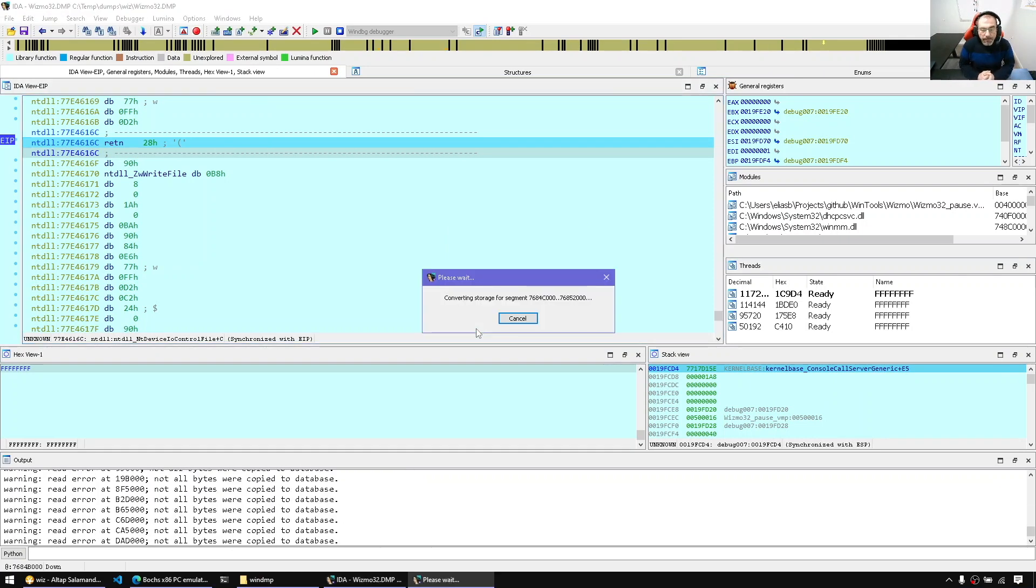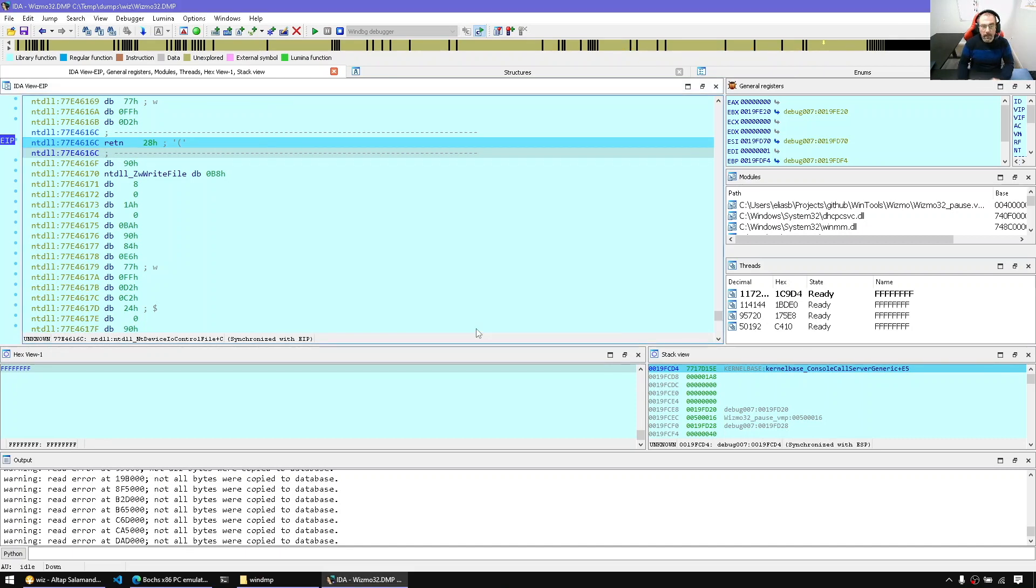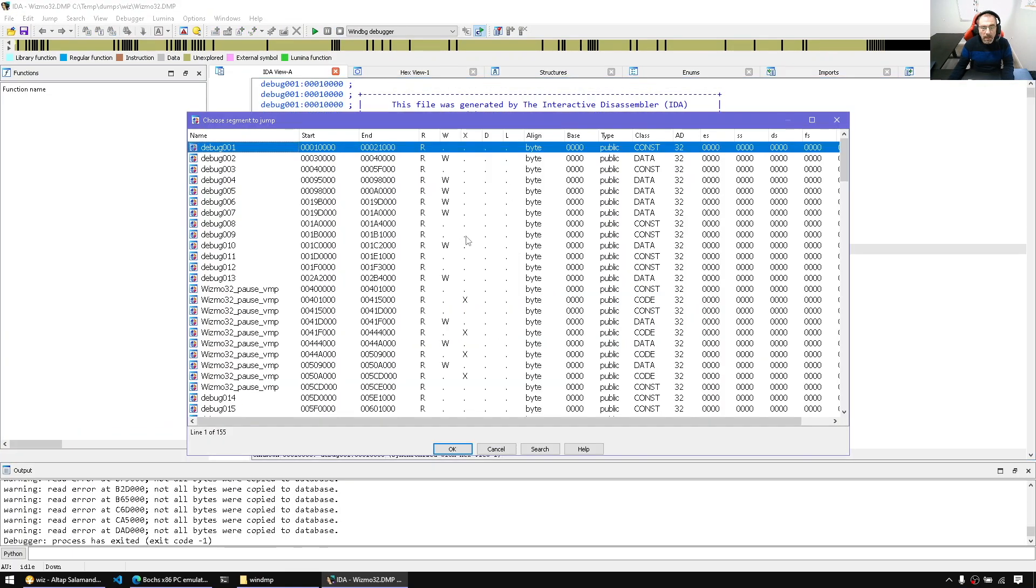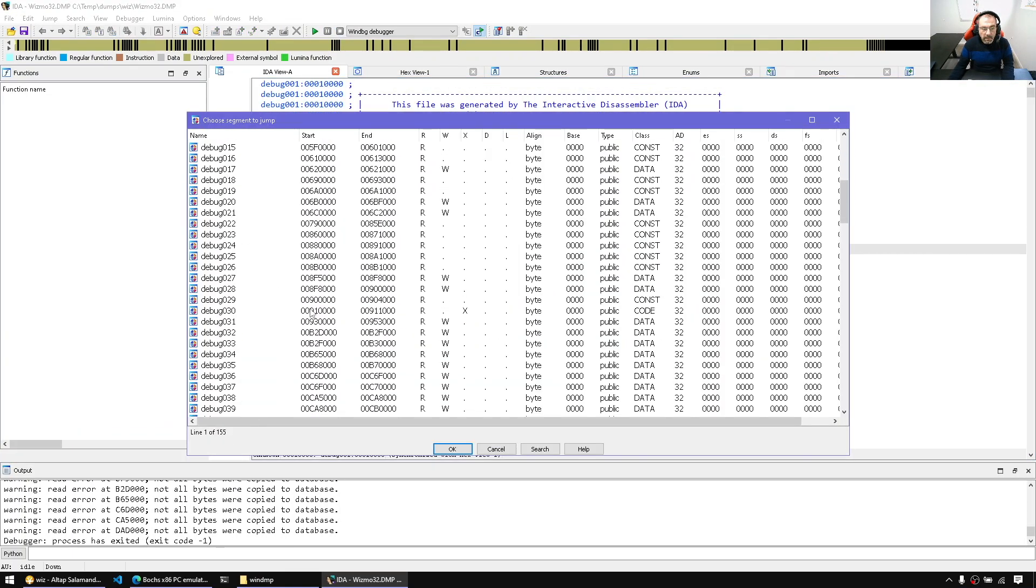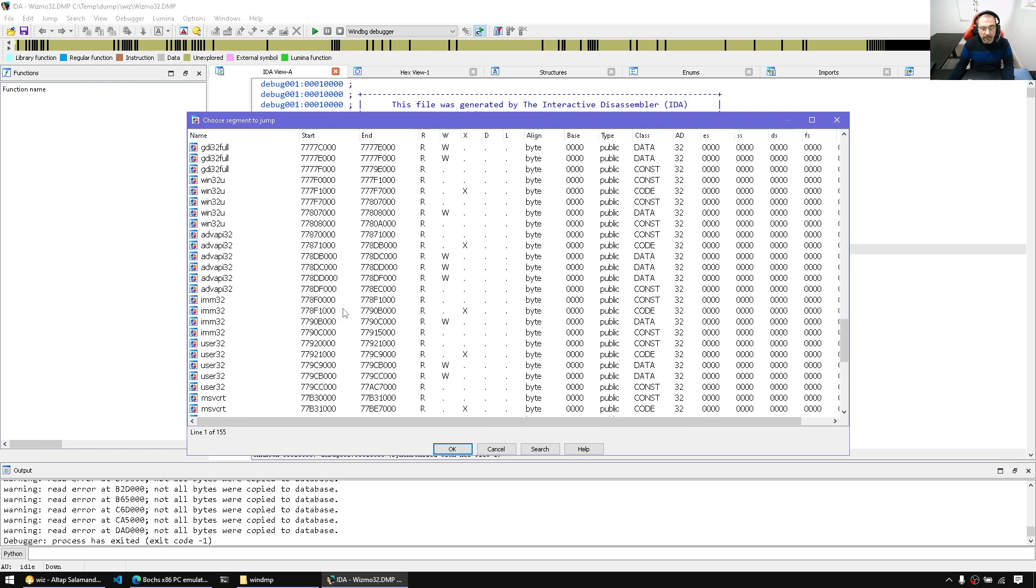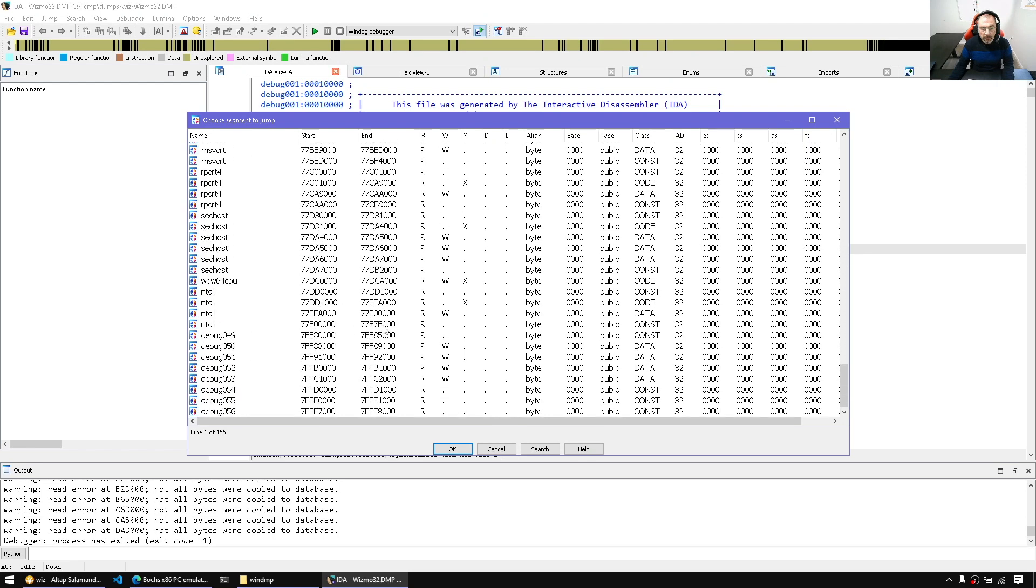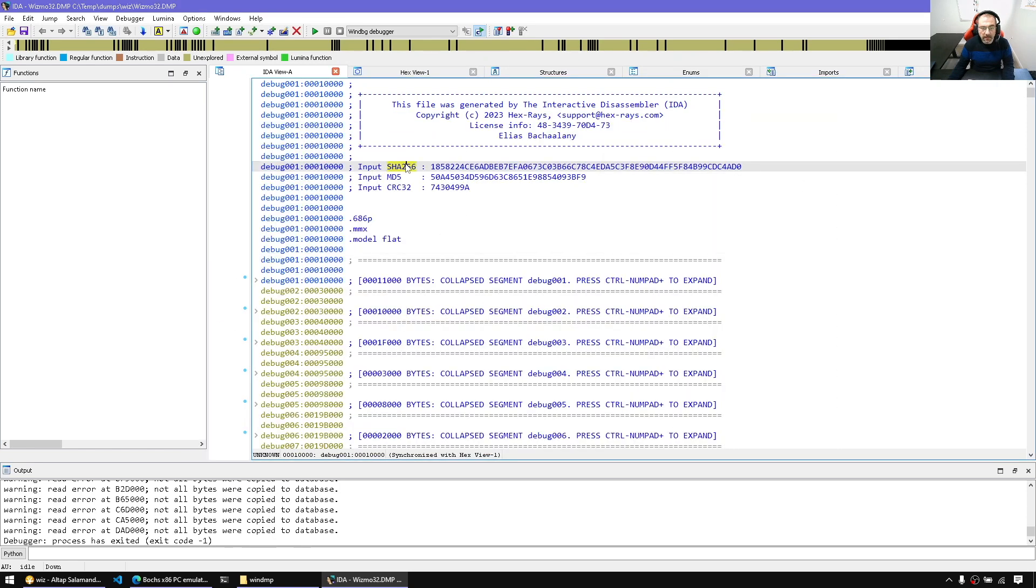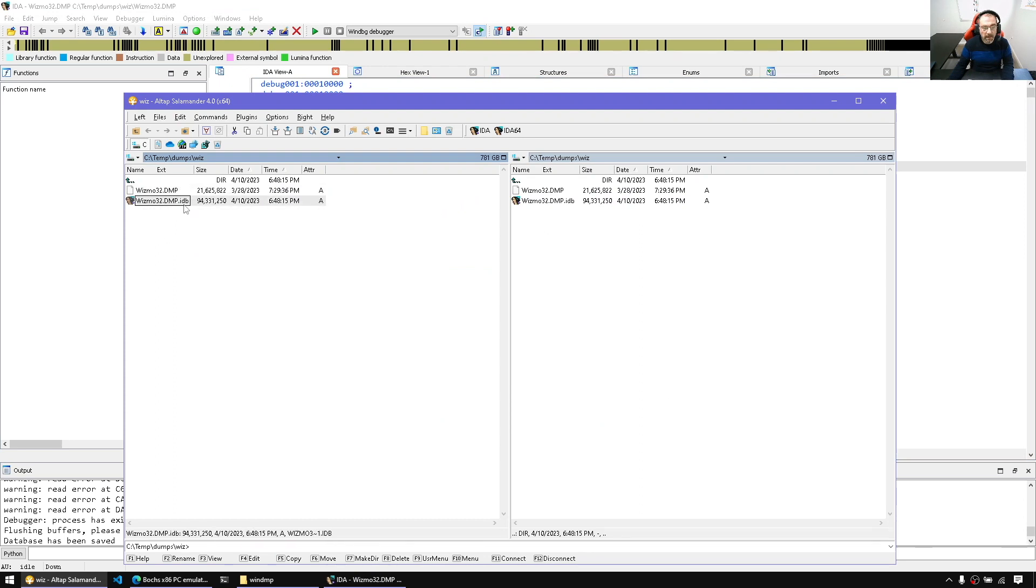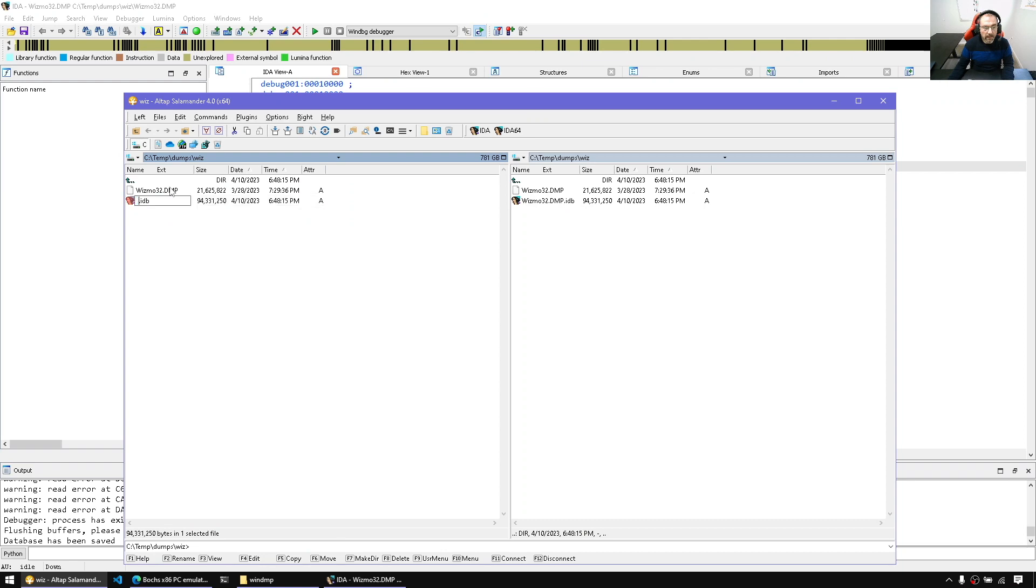So let's wait for it to finish. And now that it finished we can simply stop debugging. Now when I stop debugging what I have is all the segments from that memory dump. Let's save the database and just see how big the database is, so it's almost four to five times bigger than the crash dump.